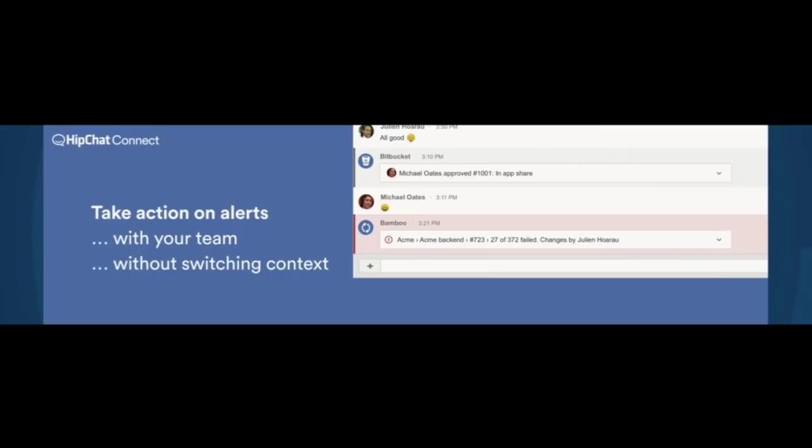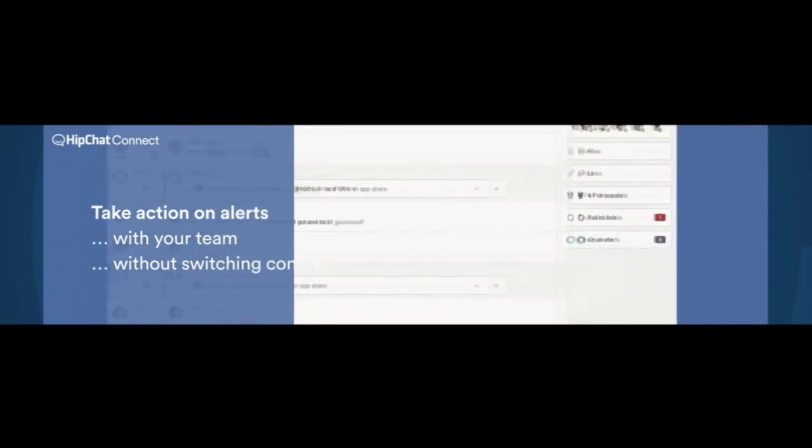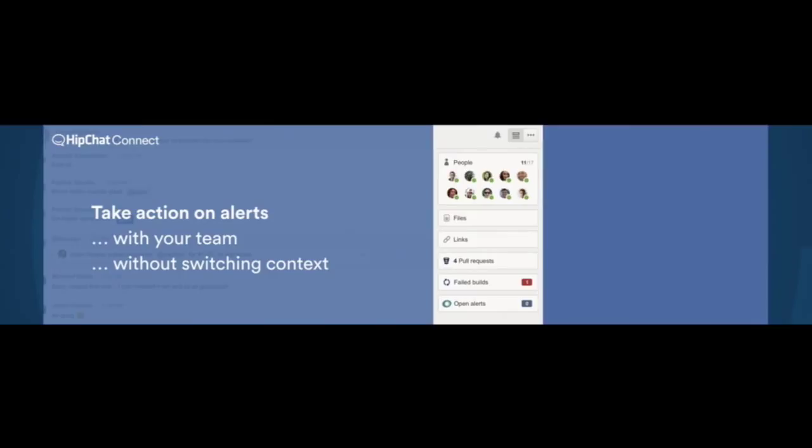At the same time, I might have missed this card. I might have been out to lunch. Conversation might have scrolled past, and then I'm in trouble. If that build has failed and it's critical, I'm in trouble. So what we've built is a series of glances now in the sidebar. So when I get back from lunch, I can easily see, oh, there's one failing build. I should go and have a look at that.